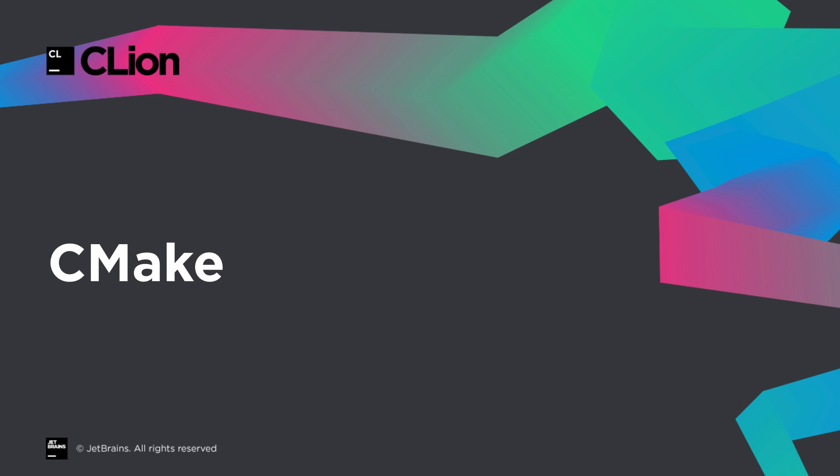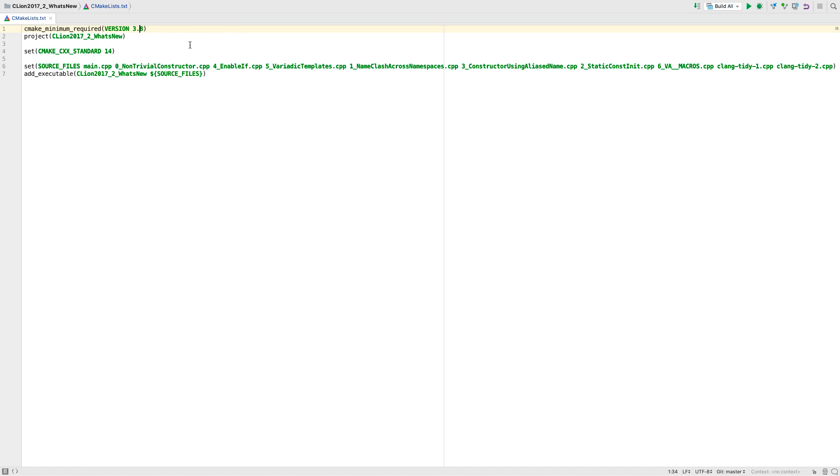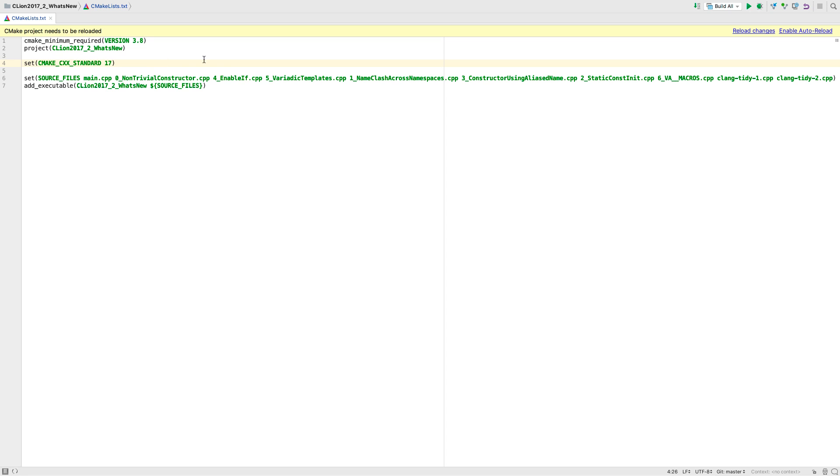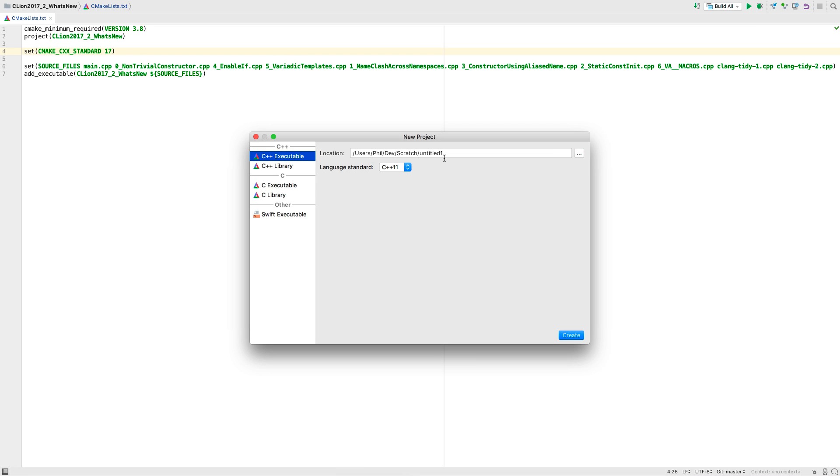In this release we're now bundling CMake 3.8. One consequence of this is that CMake now natively supports C++ 17, and so can be set with the CMake set command. But now that's there, when you create a new project, we've also added C++ 17 to the dropdown list of available standards.